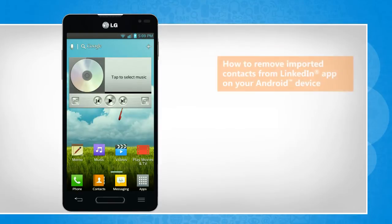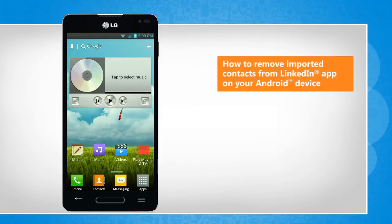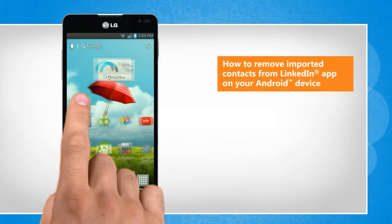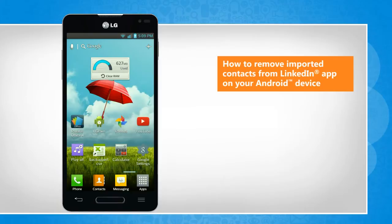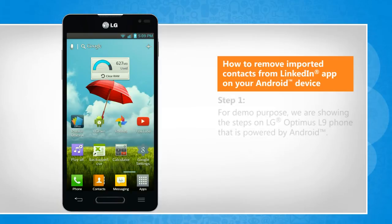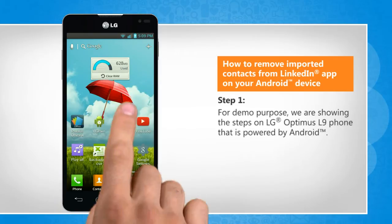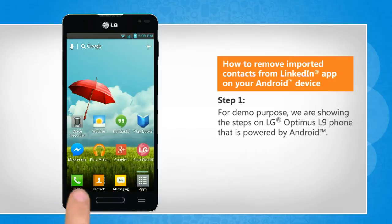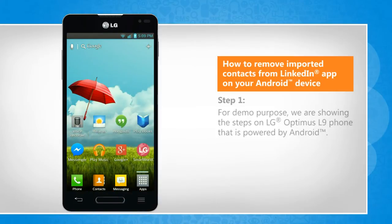Hi friends! Do you want to remove imported contacts from the LinkedIn app installed on your Android phone? Here are the steps to do so. For demo purpose, we are showing the steps on LG Optimus L9 phone that is powered by Android.